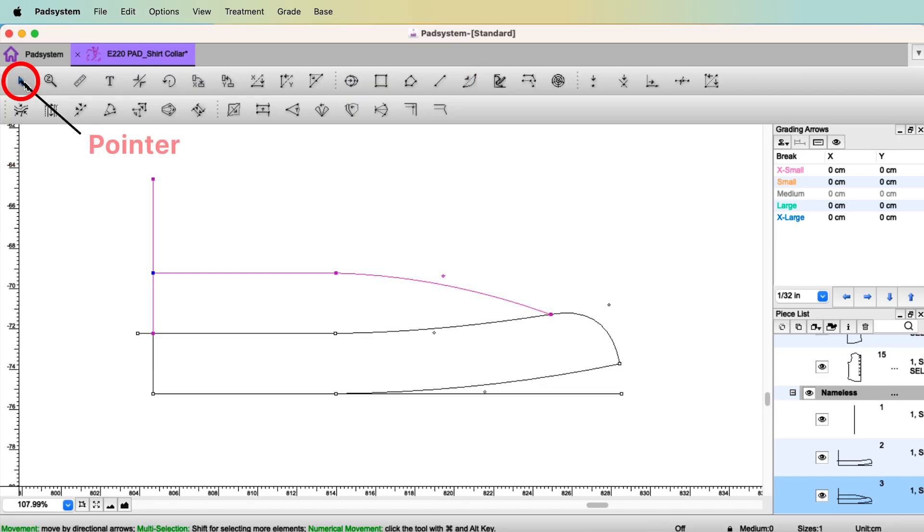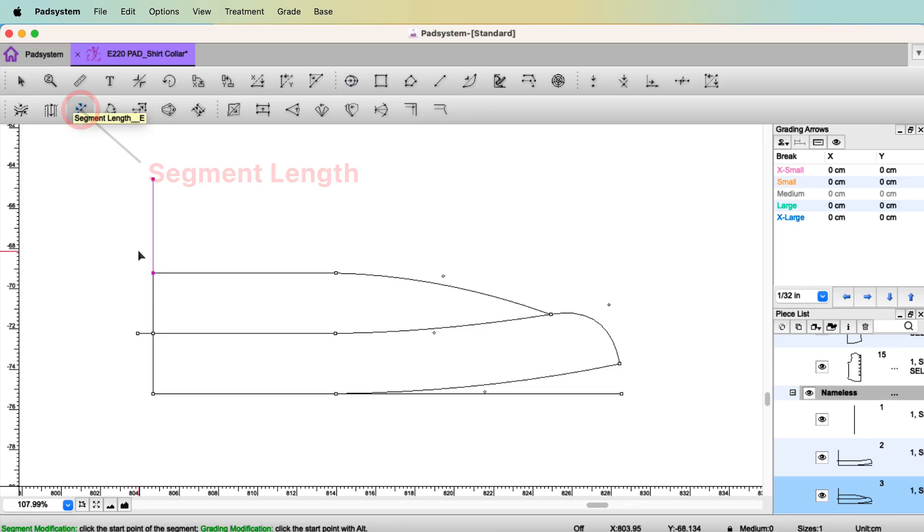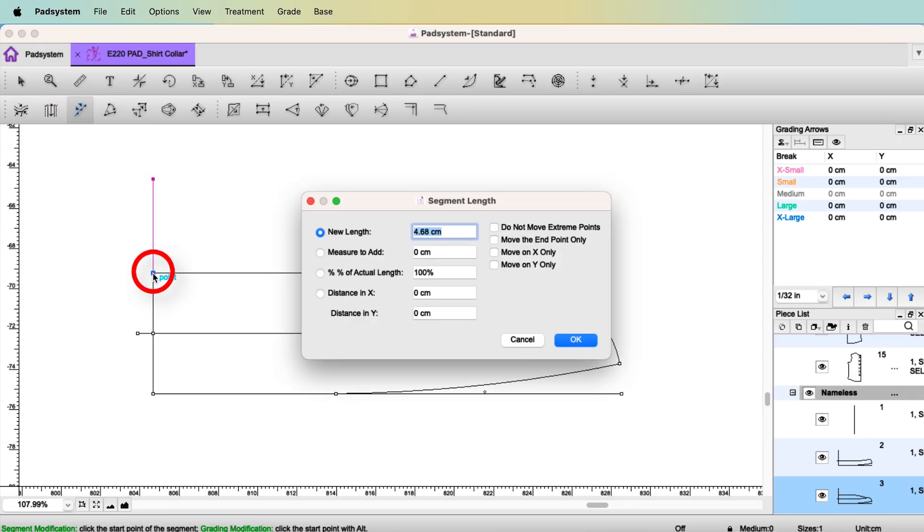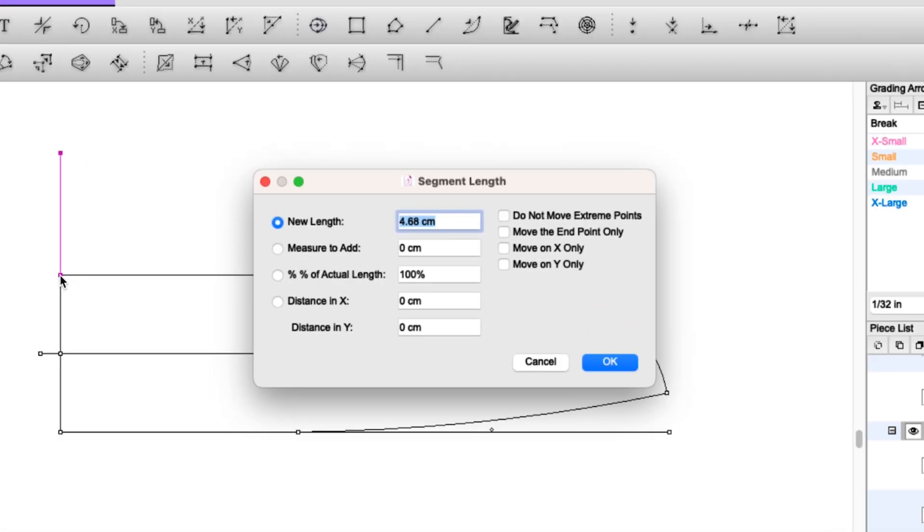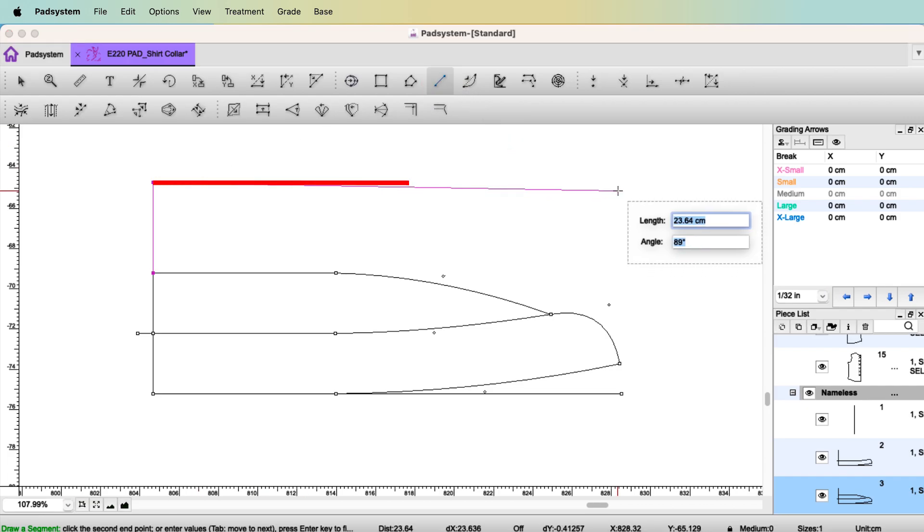Okay, select the pointer tool, select this vertical line. To the collar height, select the tool segment length, click this point. I'm going to make the collar height 4.5. Select the tool segment and make it straight line.